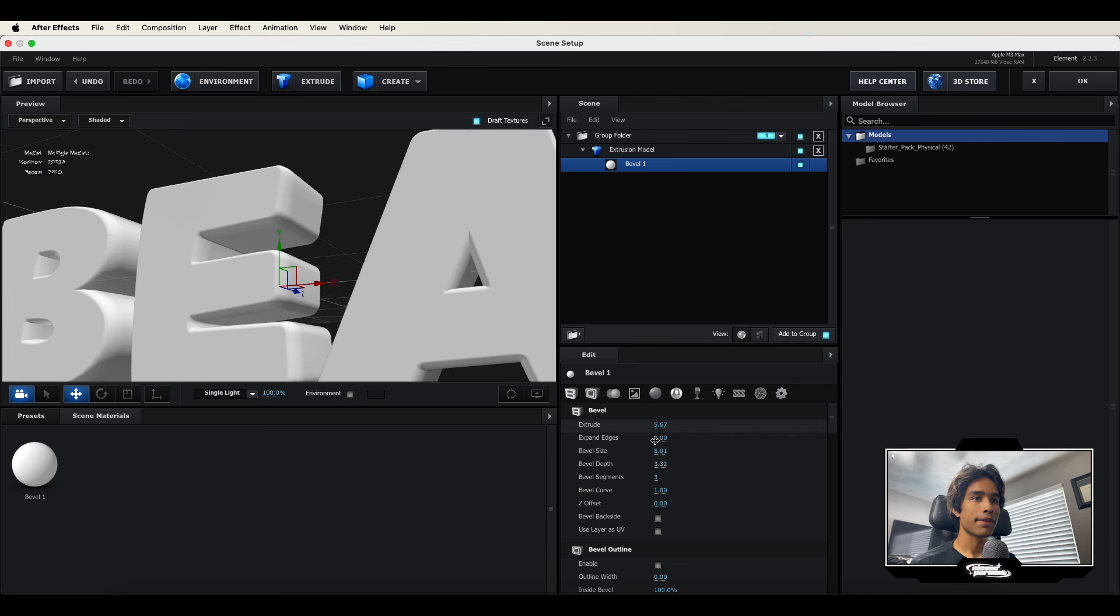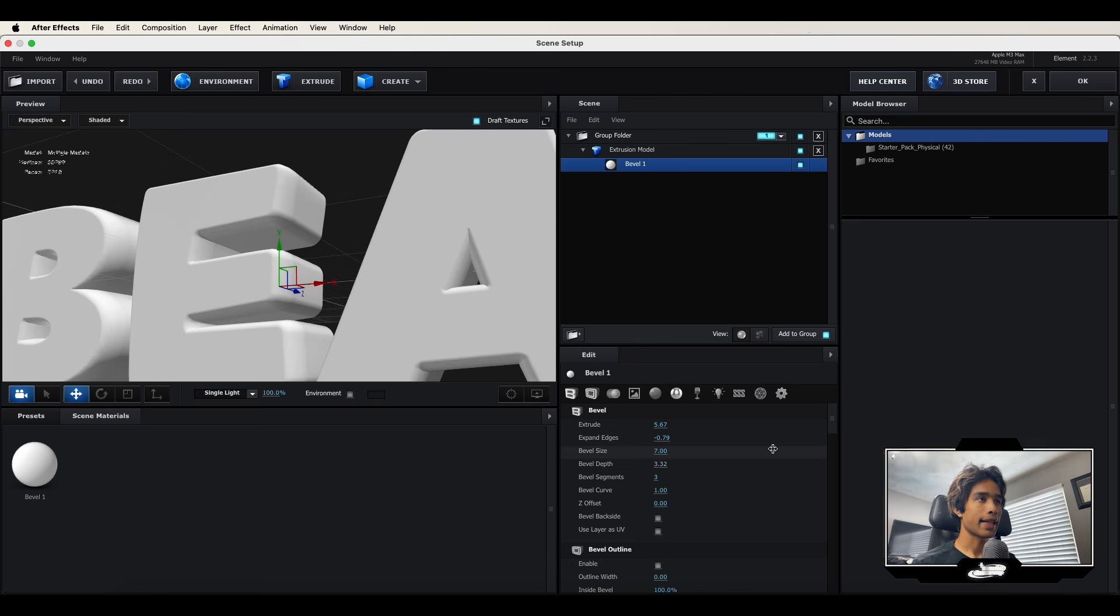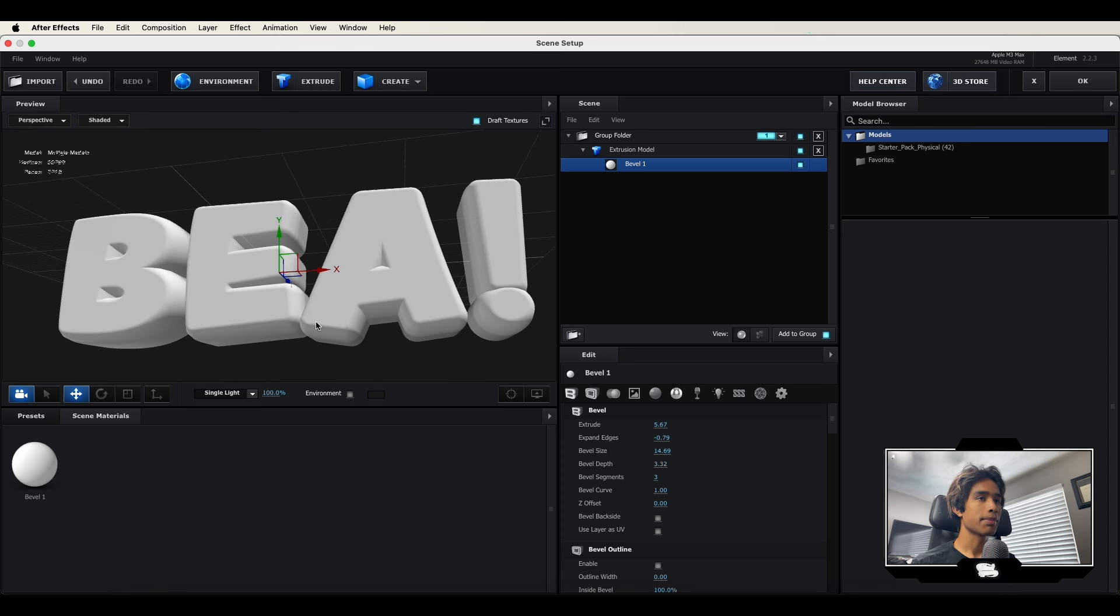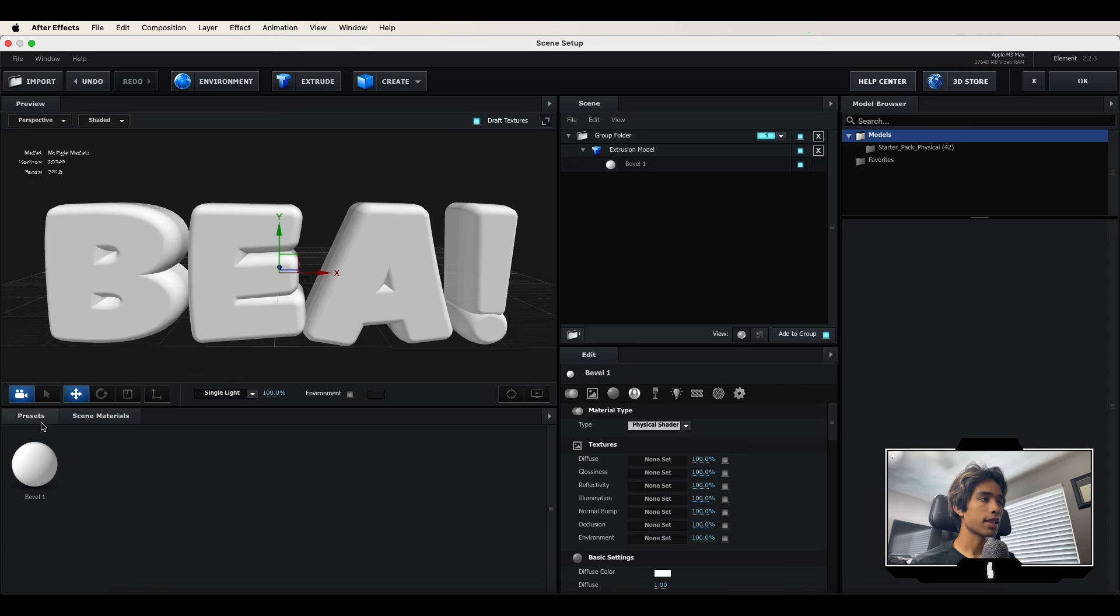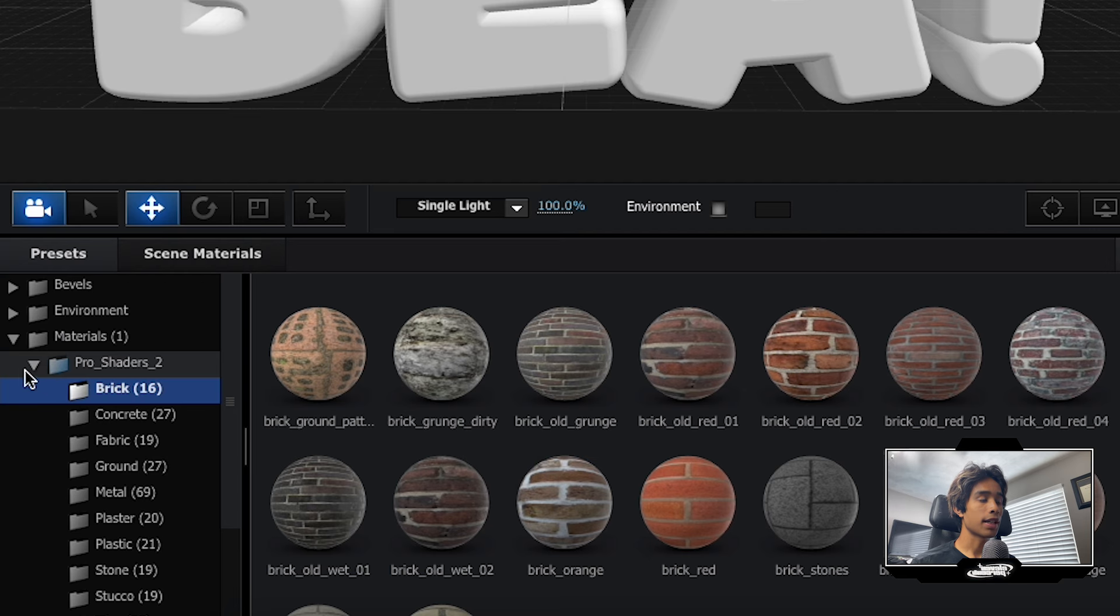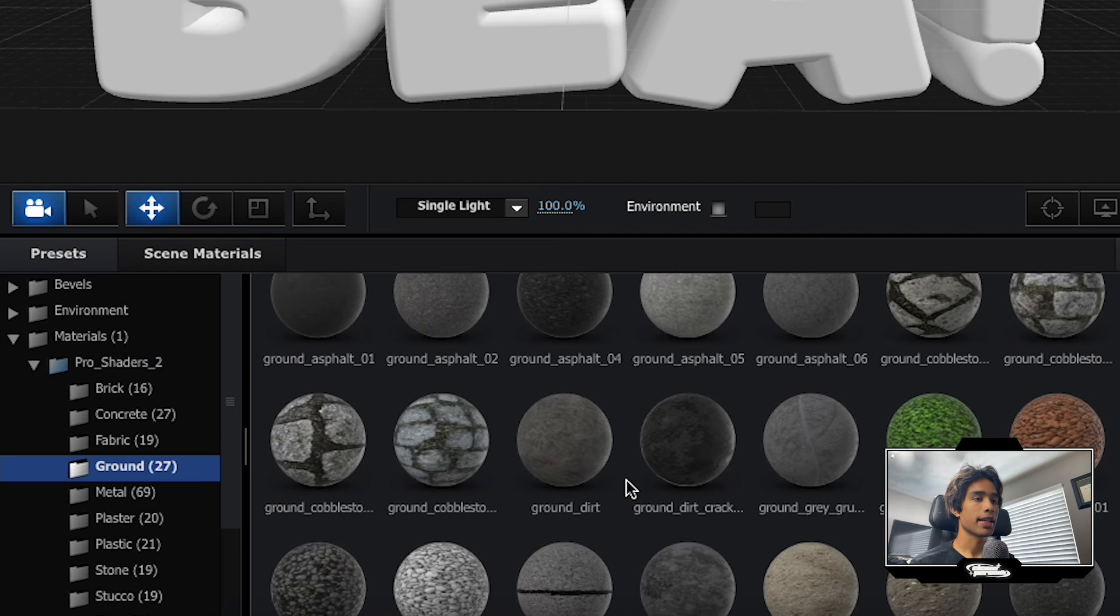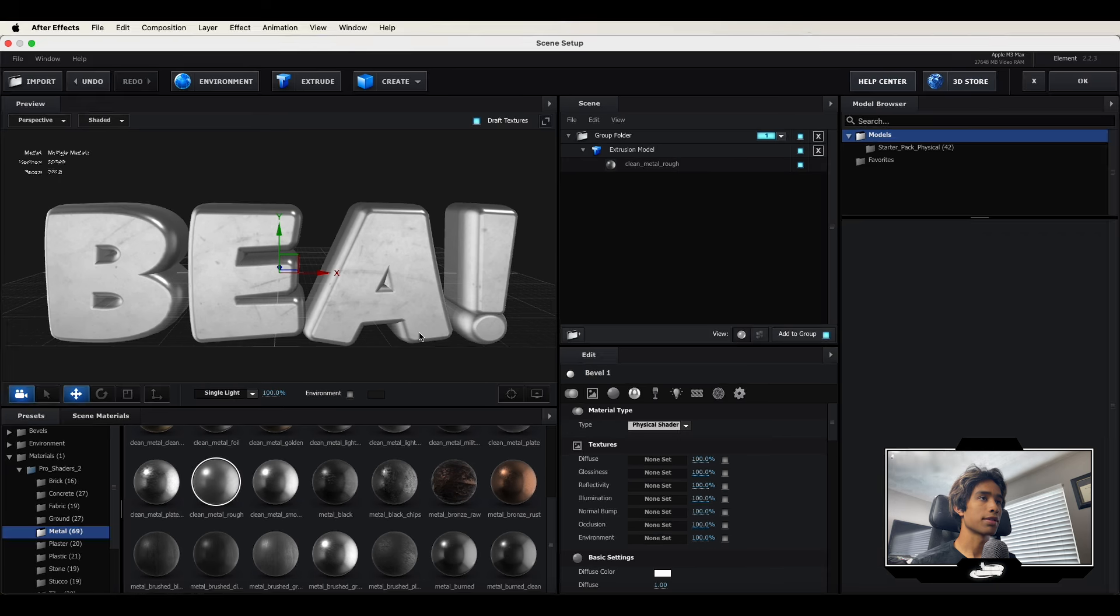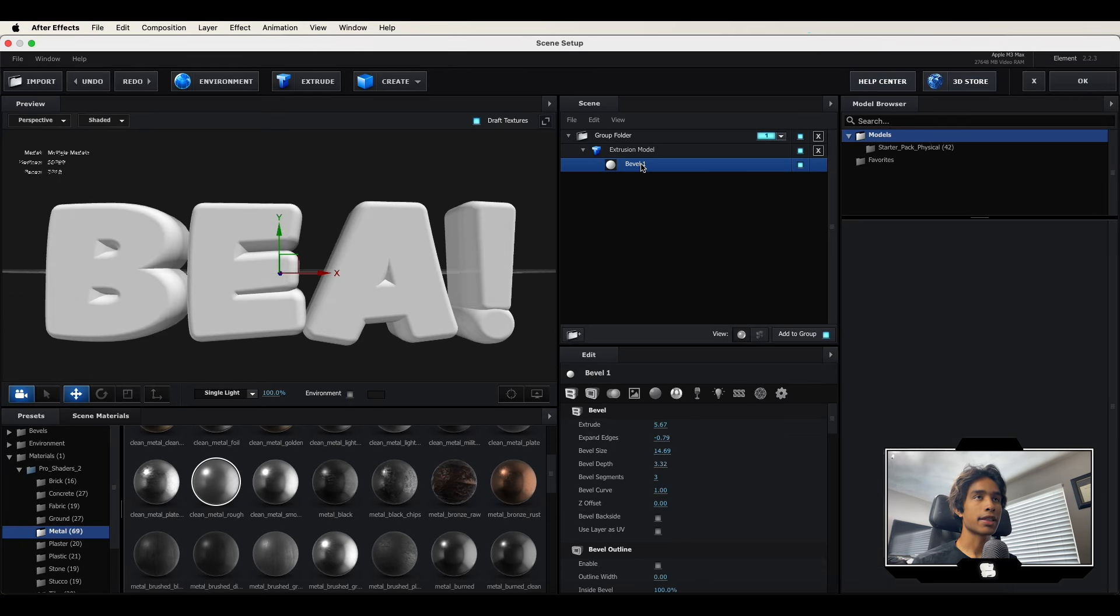And there we go. Now we're having some more rounded edges. You can just keep expanding to your liking. That's looking pretty good to me. Now let's go ahead and create our material. We're going to go to our presets. If you have Pro Shaders for Element 3D, it's a great add-on for the plugin. It just comes with a bunch of materials that you can pretty much drag and drop and create some cool textures and stuff. But if you want to create a material from scratch, it's really easy.